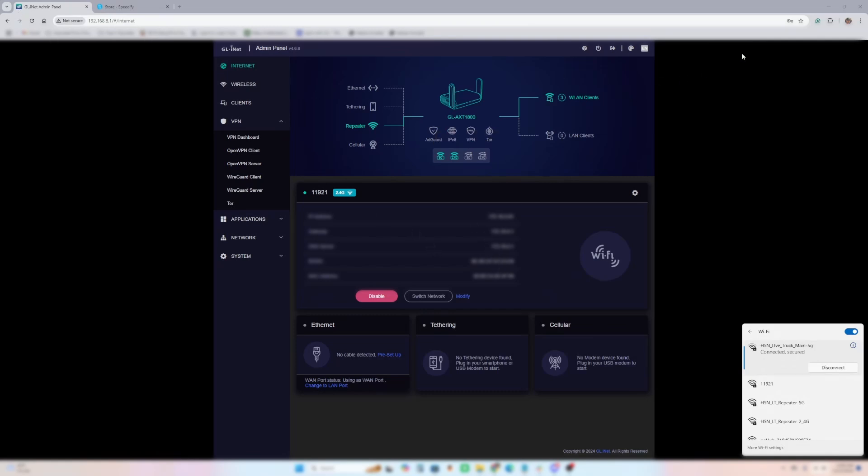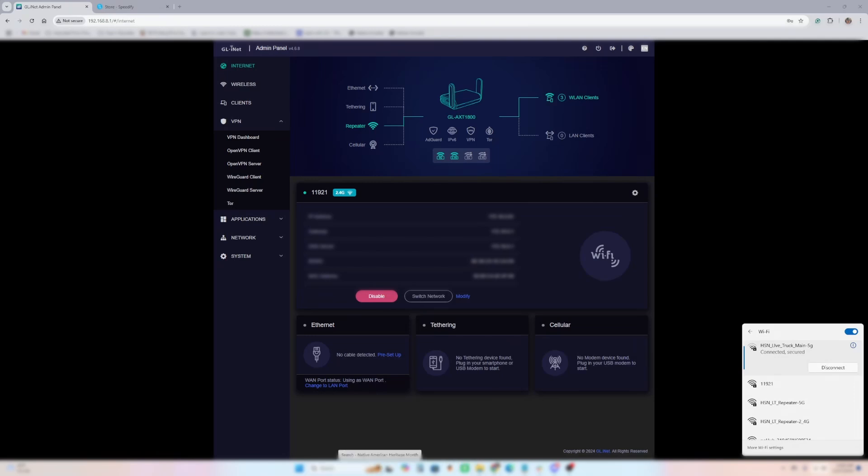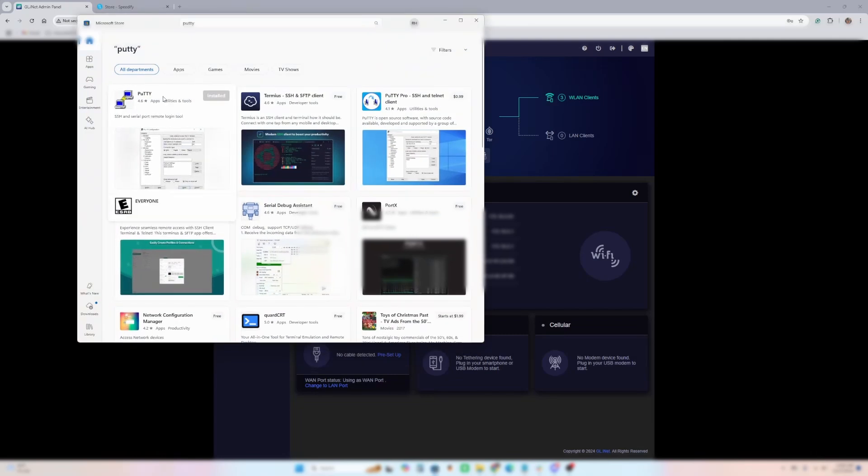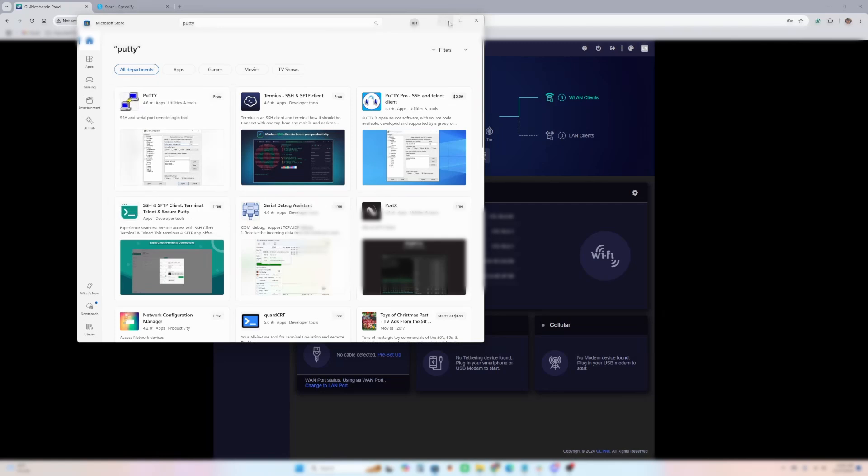So the next thing that we need to make sure we have is a SSH client. I use Putty. It's fairly simple. And you don't have to worry about not understanding how it works or anything like that. It's just getting us into the backside of the software on the router. It's a shell.